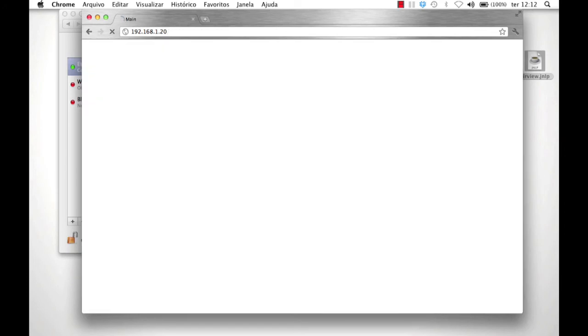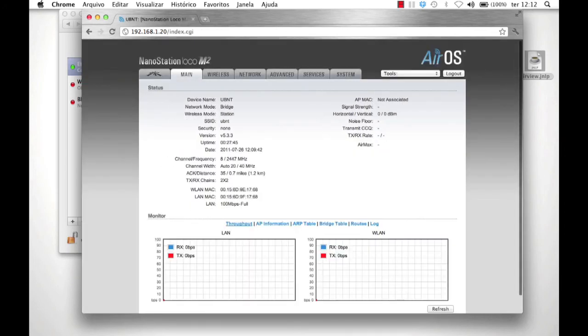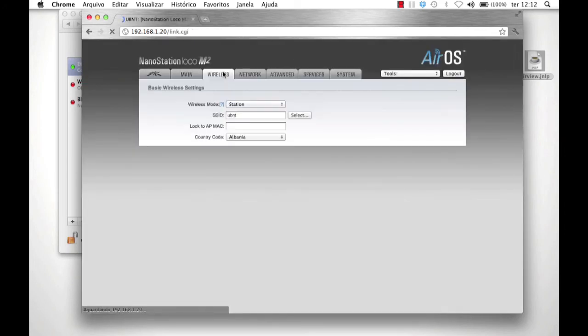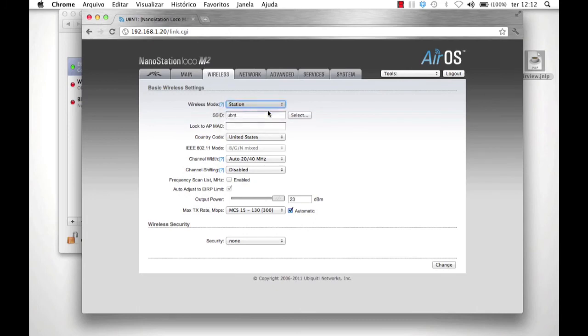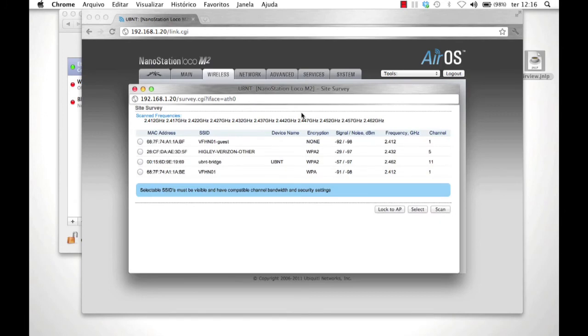Set the Wireless mode to Station WDS. Next to SSID, click Select to perform a site survey. Select Nano A's SSID and lock to the AP.